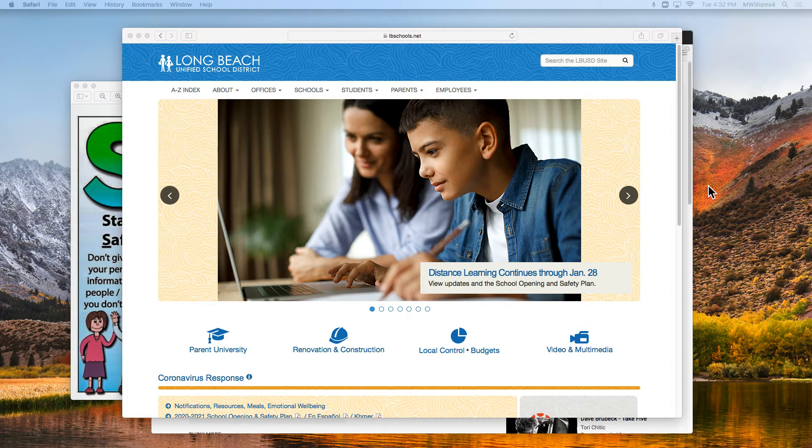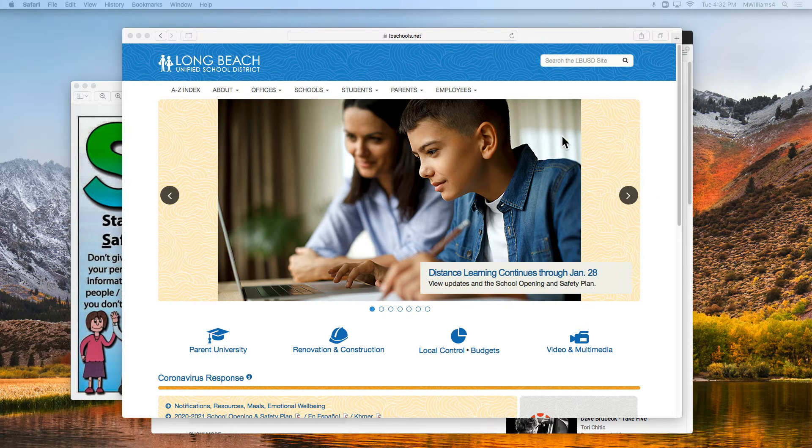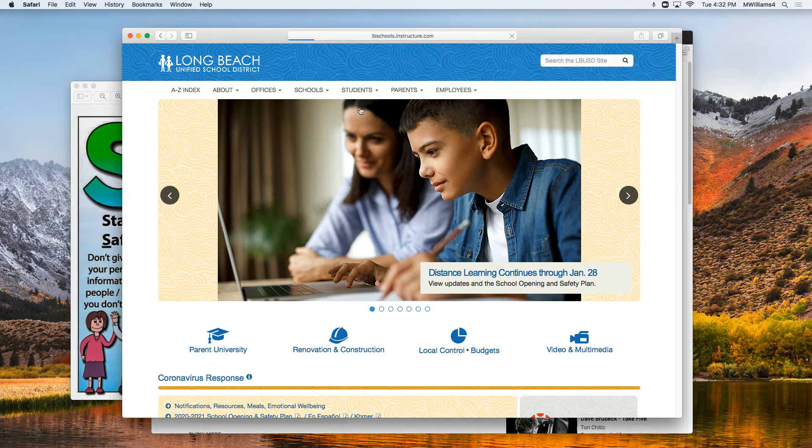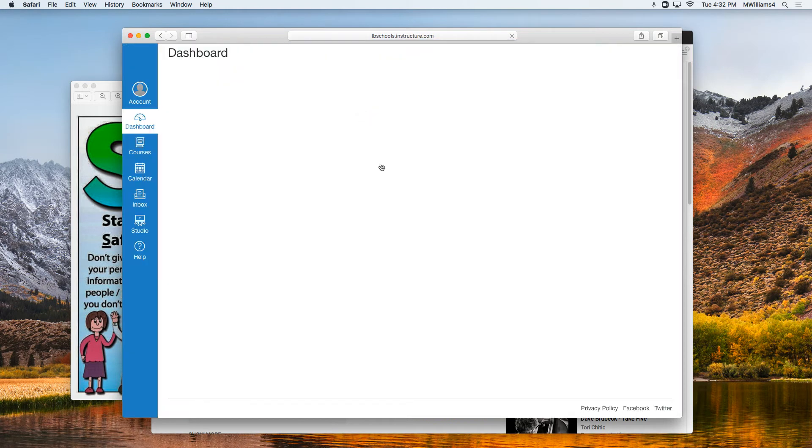The first thing you're going to do is go to lbschools.net, our district's website. Then go to Students and click on Canvas. Canvas is where all of our items are.